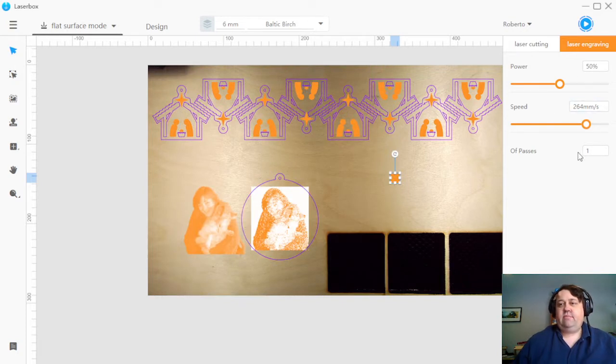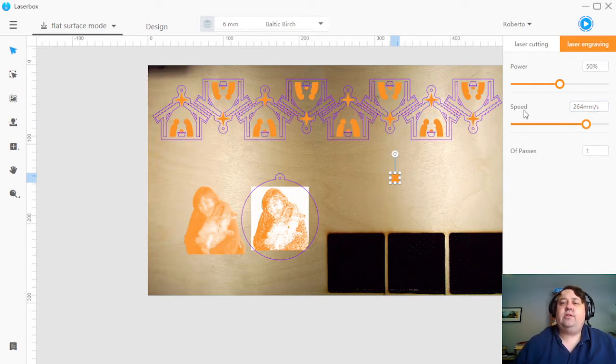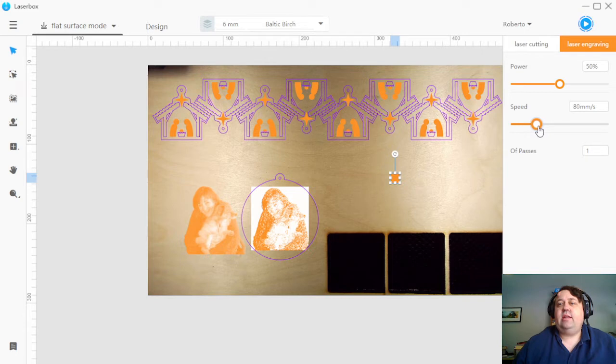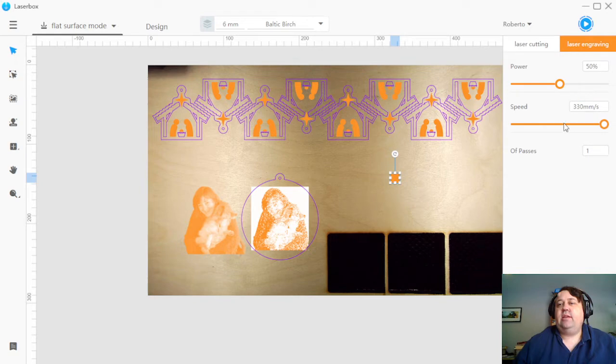The big error that I'm seeing is when it ports over your engraving settings, they are based on the cut speed, which the max cut speed is 80 instead of engraving. So your engraving will come in, and if you had 100% speed, it would say 80 here, when really 100% is 330.